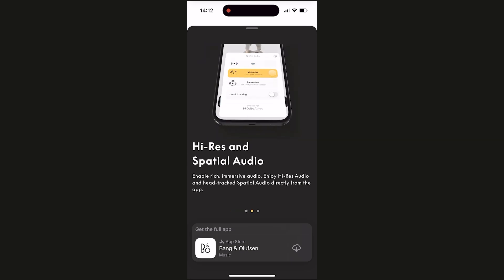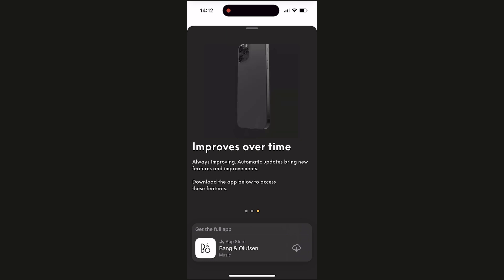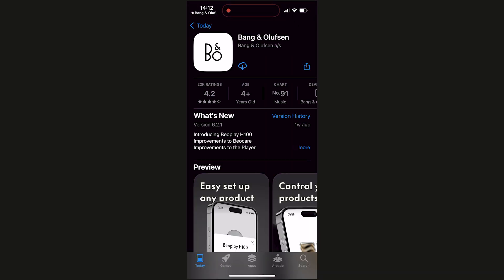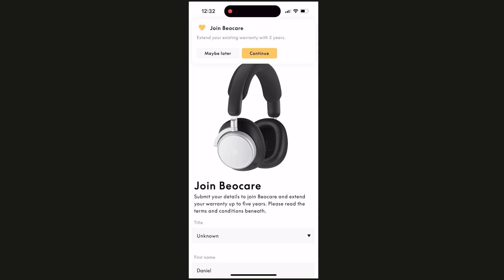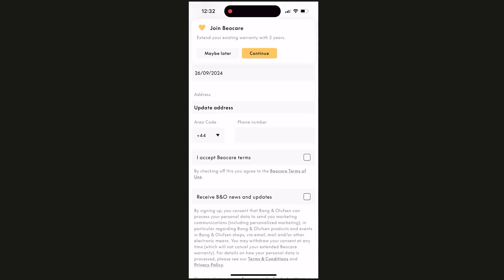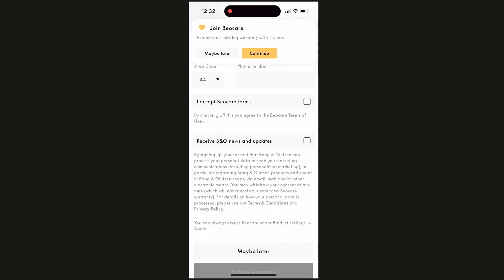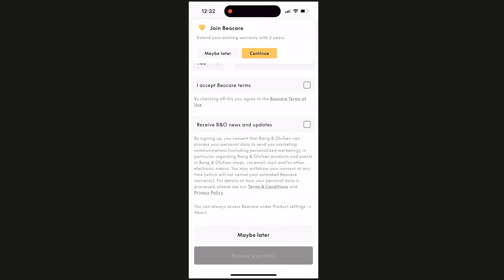With the new Bluetooth pairing process and background software updates, it now just takes eight seconds to complete the setup, which is significantly faster than the predecessor, the H95. Instead of getting the standard three-year guarantee, if you register your warranty through the app, Bang & Olufsen will give you another two years guarantee on the BeoPlay H100.